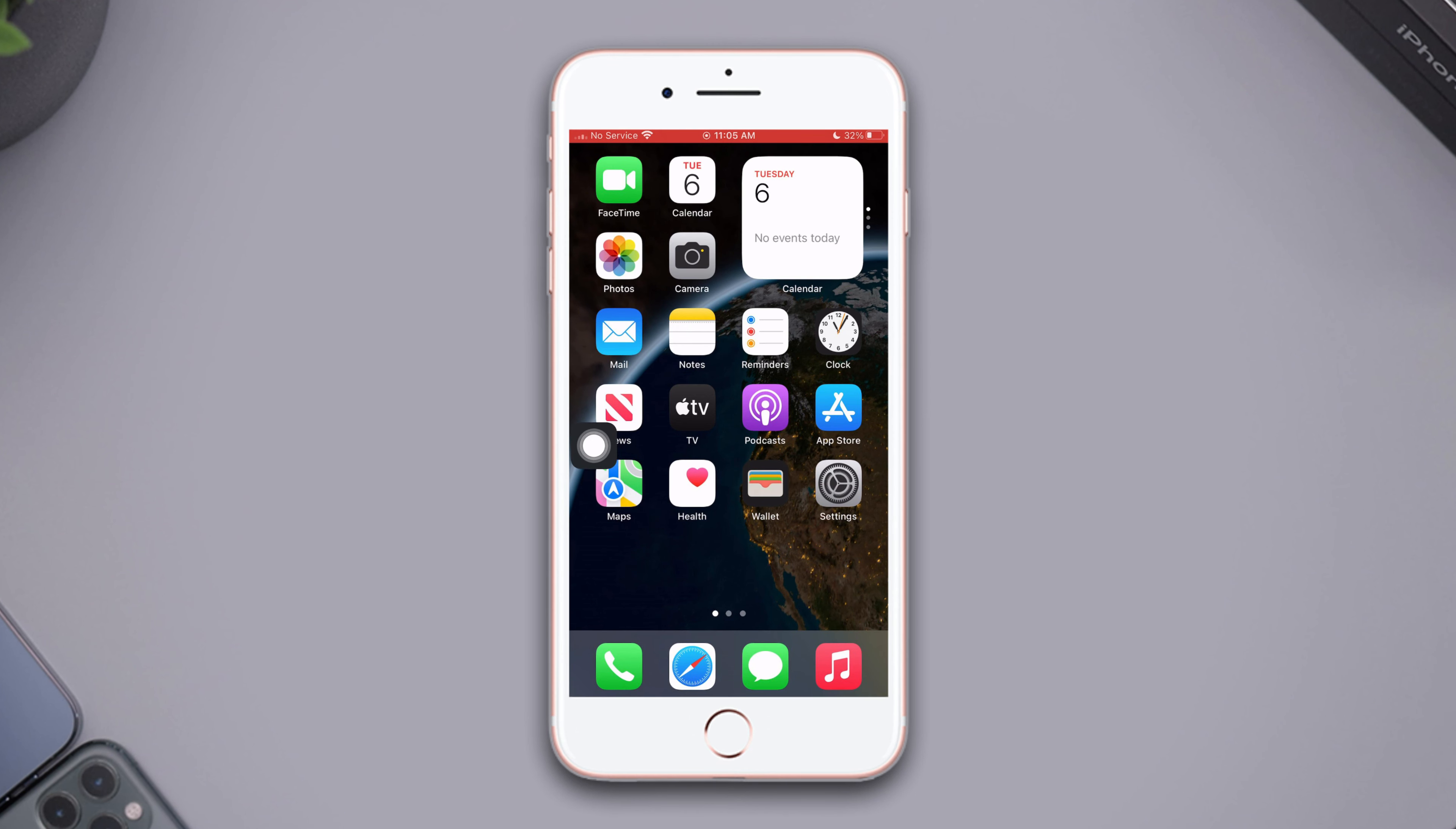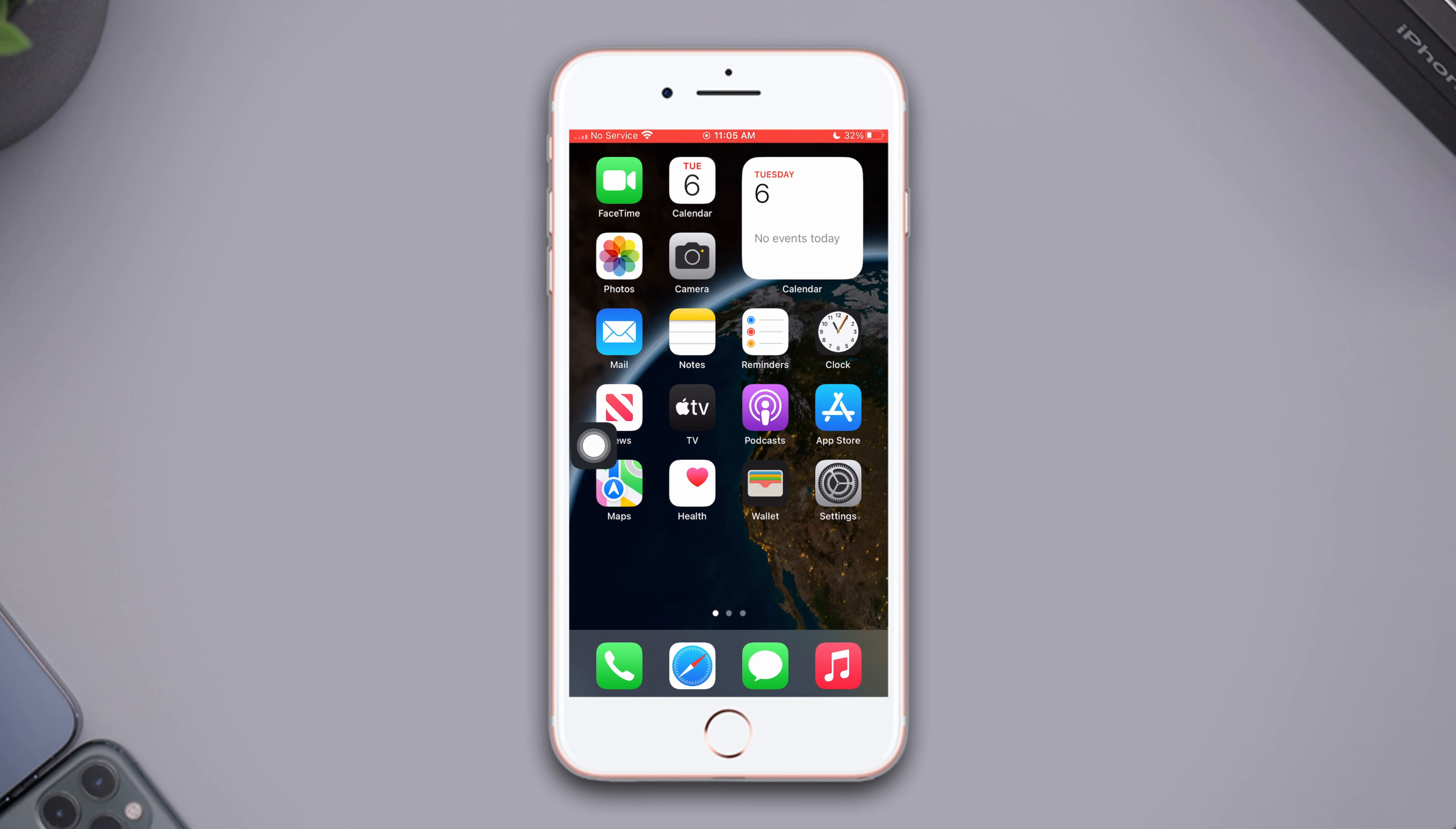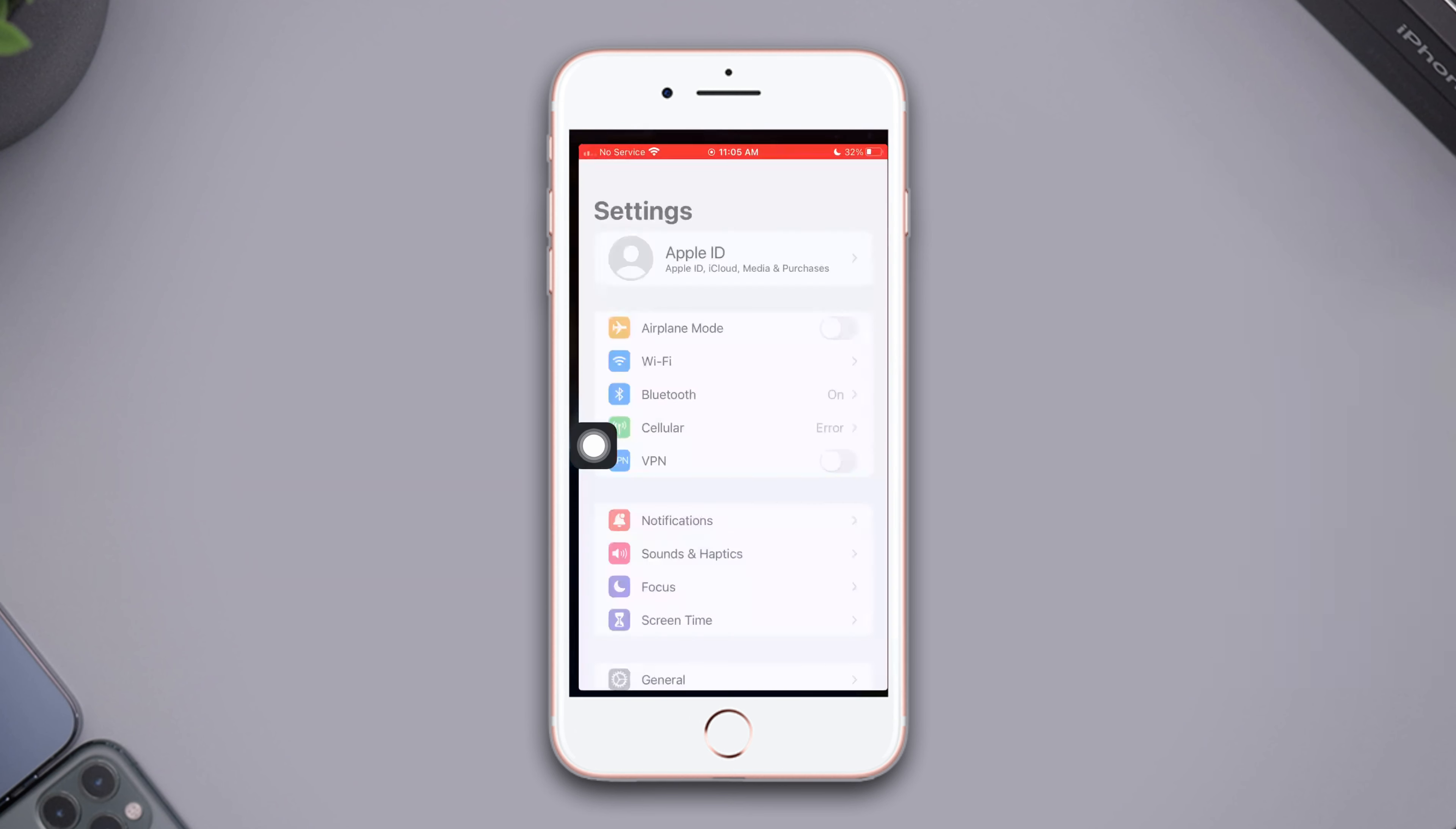So without wasting any more time, let's get started. Solution one: enable and disable airplane mode. Open Settings, enable airplane mode, wait for a few seconds, now disable the airplane mode.